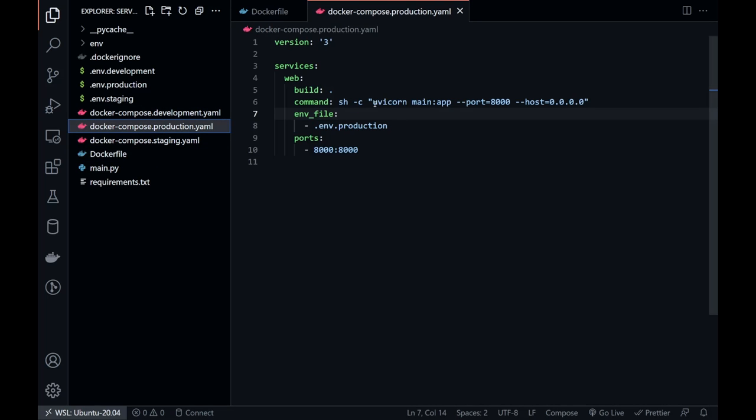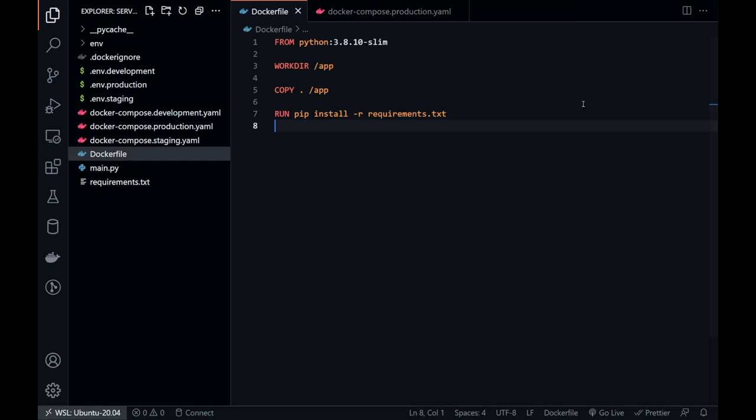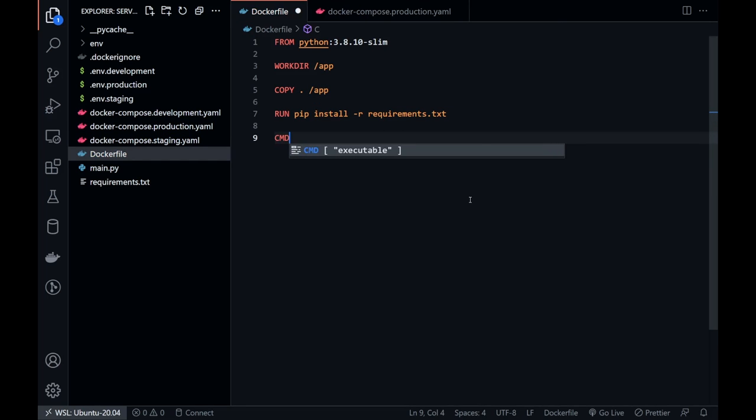In the Docker Compose file, we have a command statement. We can use it as the default command by specifying it in a Dockerfile.